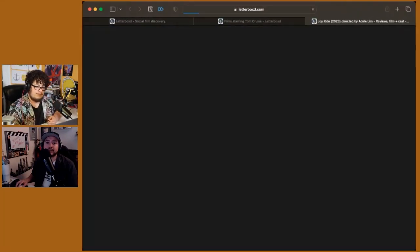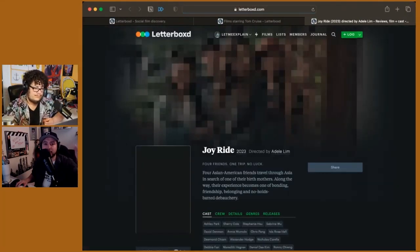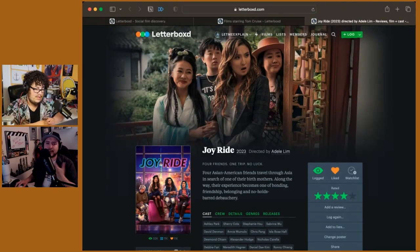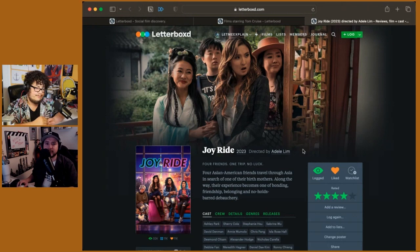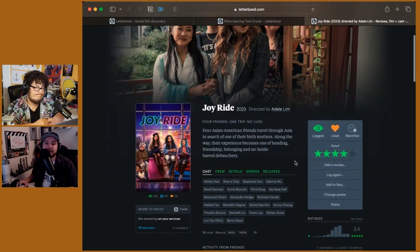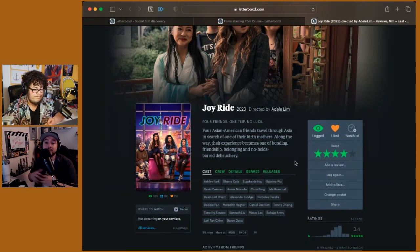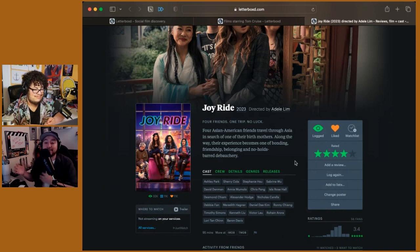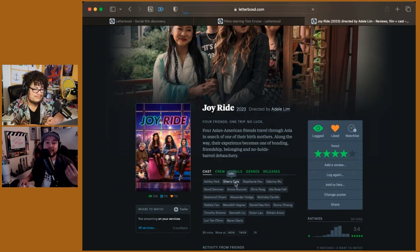Next up is a movie we have a whole review for that came out of South by Southwest. Joy Ride by Adele Lim, starring a slew of what I consider some of the funniest people out right now because they've all been in different things. Sherry Cole is about to be